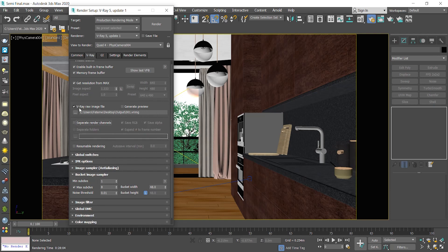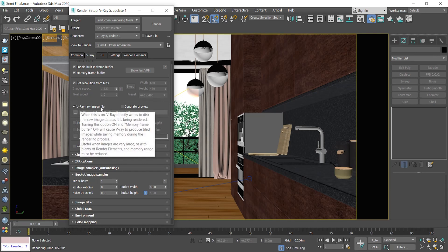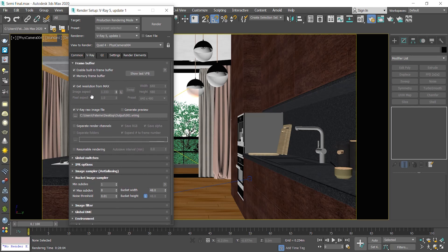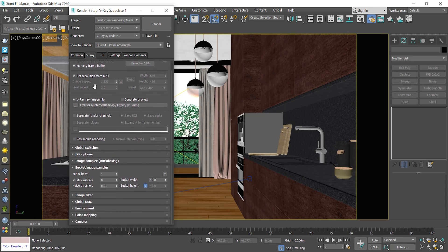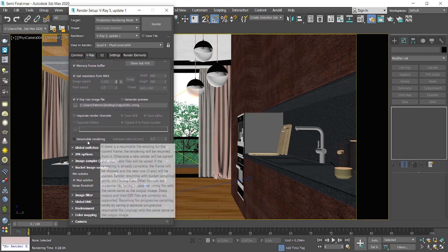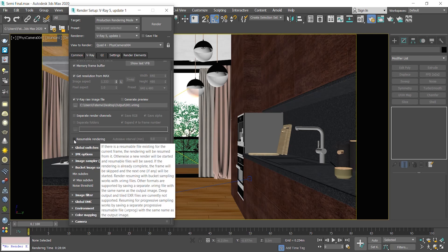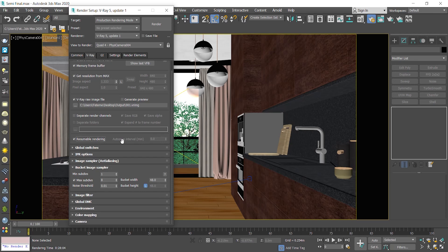I recommend you use the second option, V-Ray RAW image file. And here is the resumable rendering item that you need to enable. As you see, here is another item that is not available as long as I'm using the bucket mode. I'll explain what that is and why you need to use it a bit later in this video.